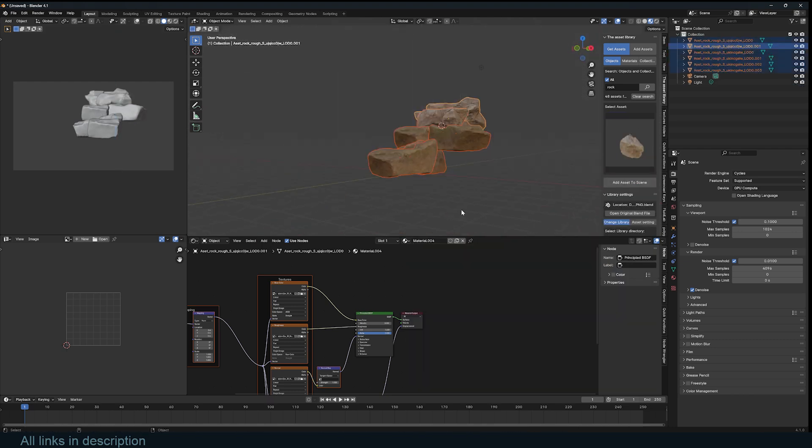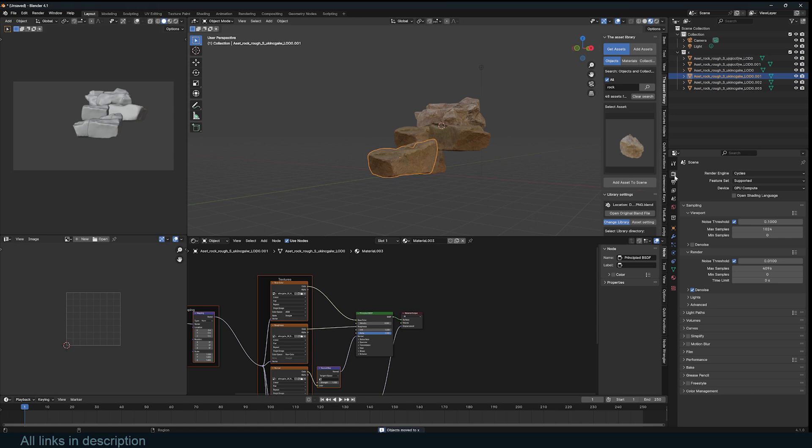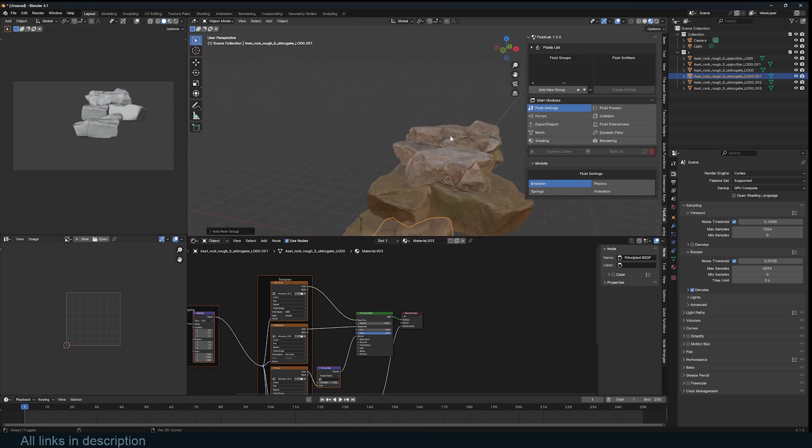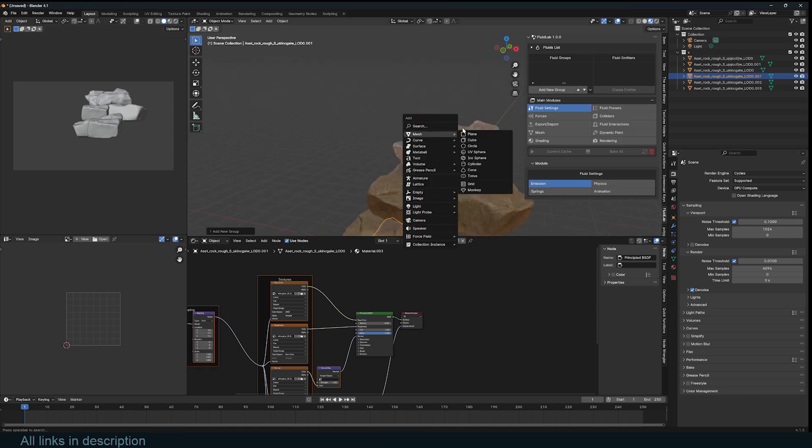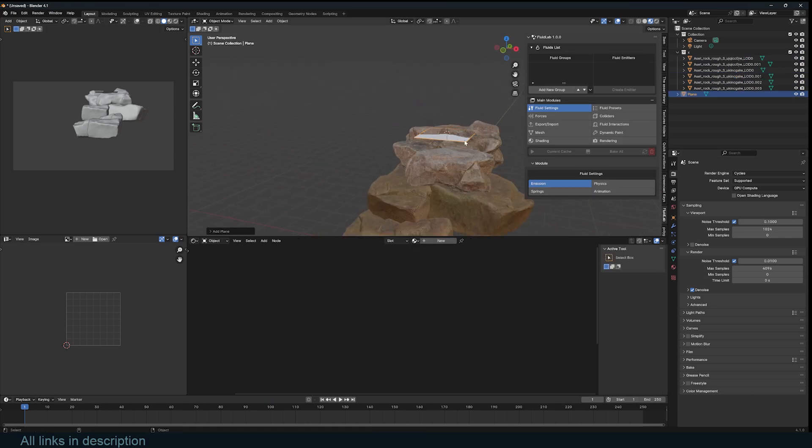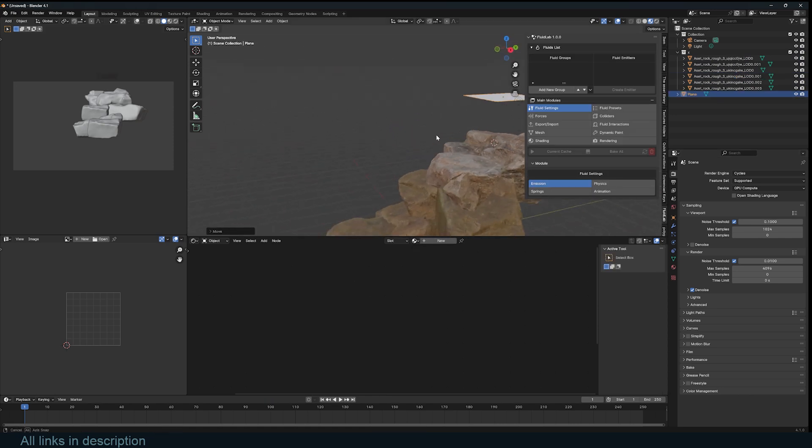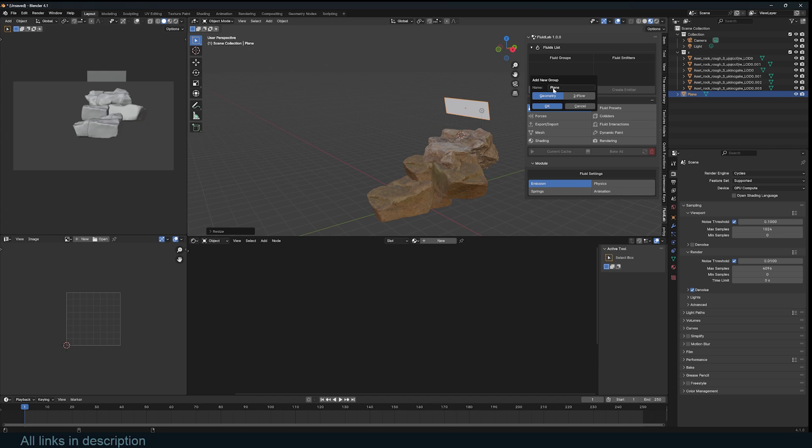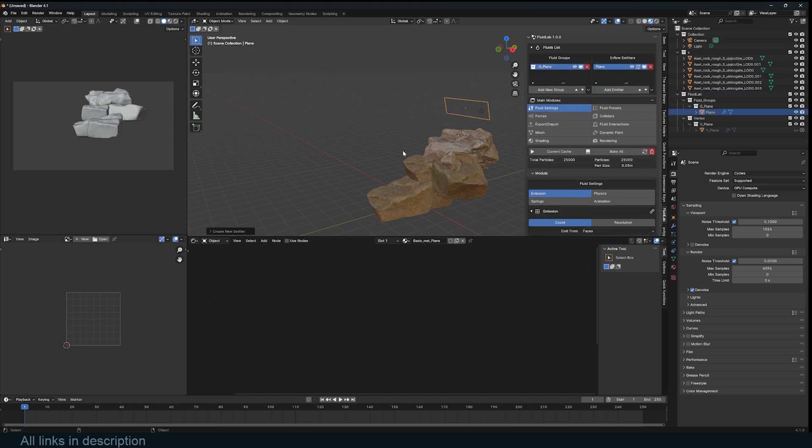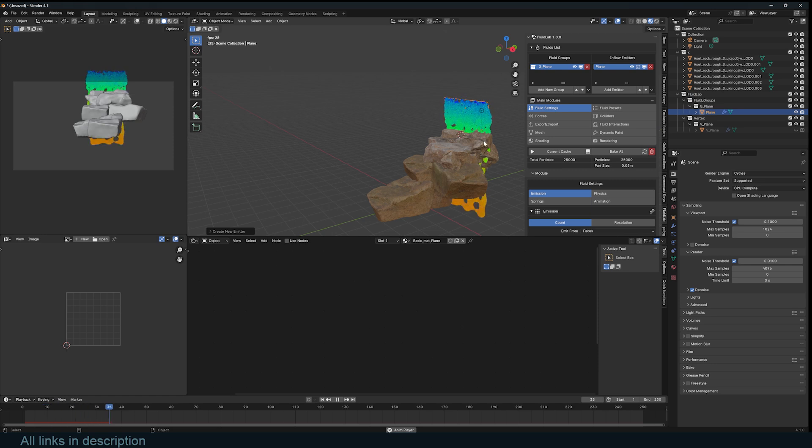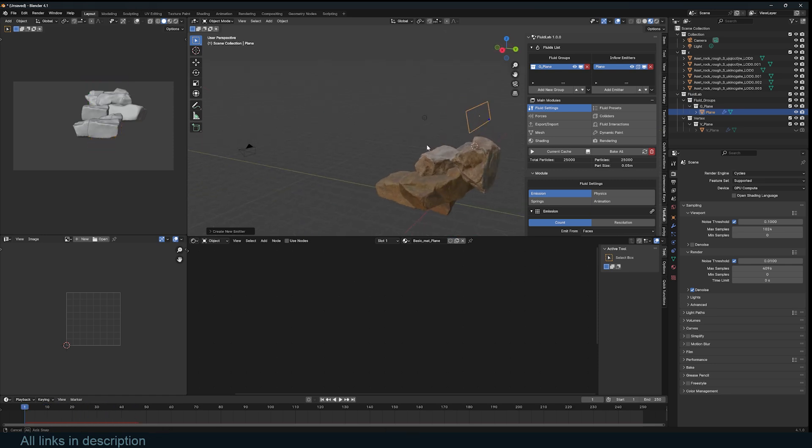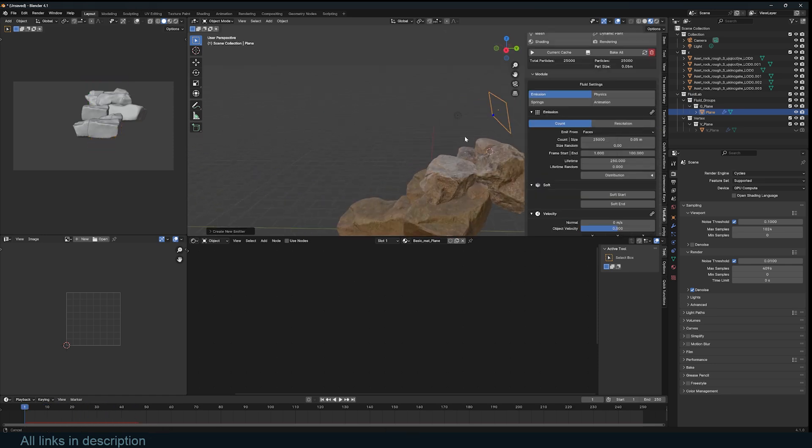I can just select everything and add them into a collection. Let me call this rocks. We want to create a new fluid group. So let me add a plane up here. This is going to be our emitter. Create a new fluid group. At this time we want an inflow. So that's going to be our plane. And let's add our plane as our emitter. If I hit play you see we get that.